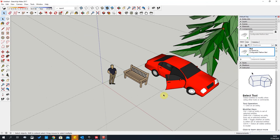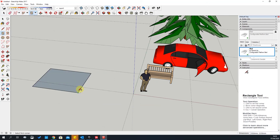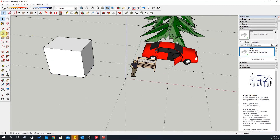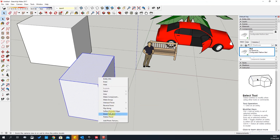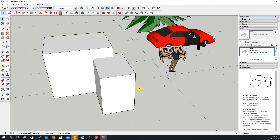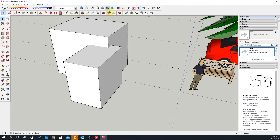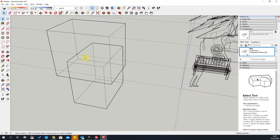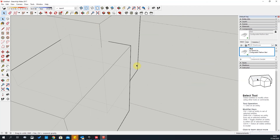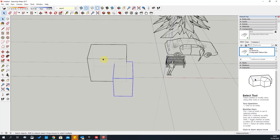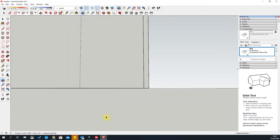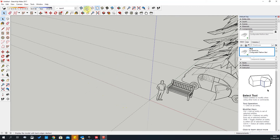The Axes tool is handy if you want to create a custom axis to work around — you can reset it by clicking the Axes tool again. Outer Shell is another useful tool: if you have two grouped objects that intersect each other, select both, go to Tools > Outer Shell, and it combines them into one single object. We'll cover Protractor and Tape Measure tools in more depth later.